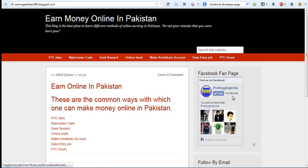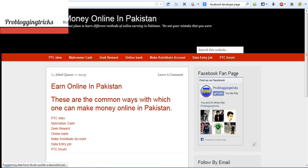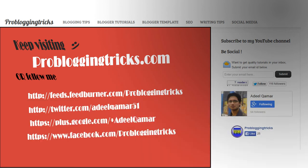So you can also create this fan box on any website. You only need the code. So keep on visiting my website that is ProBloggingTricks.com.